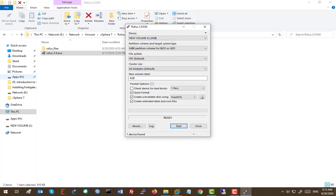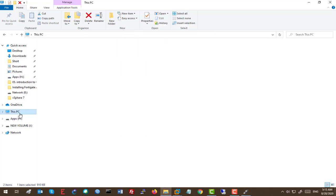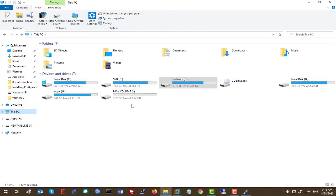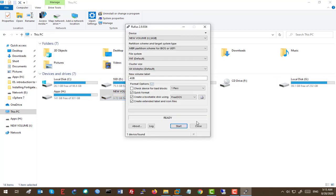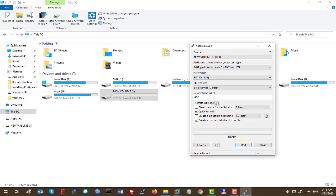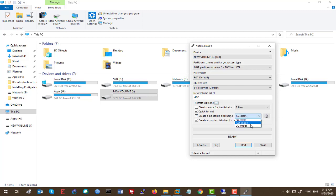So here, as you can see, this is my USB flash disk. And these are the options here. Make sure that you will select create a bootable disk using FreeDOS or ISO image or whatever.